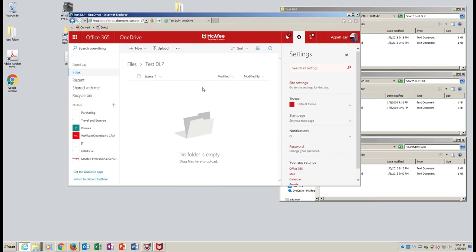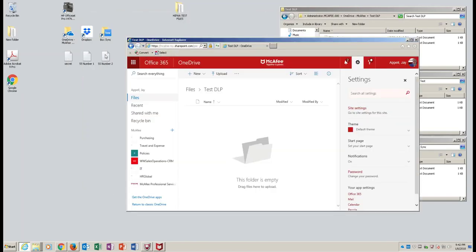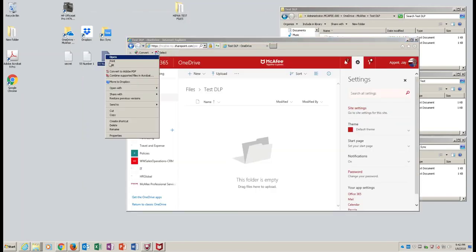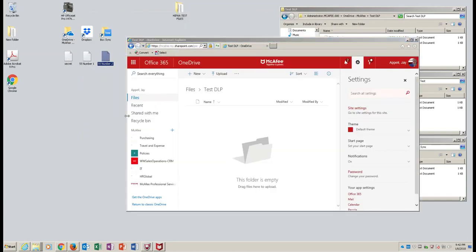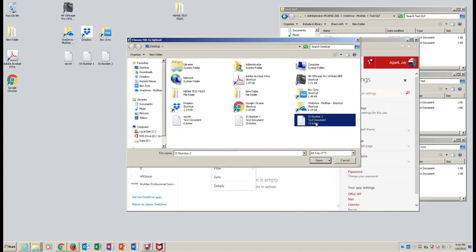Last of all, we have OneDrive through Office 365. There's SS this, and we're going to try to upload it using a context menu here.